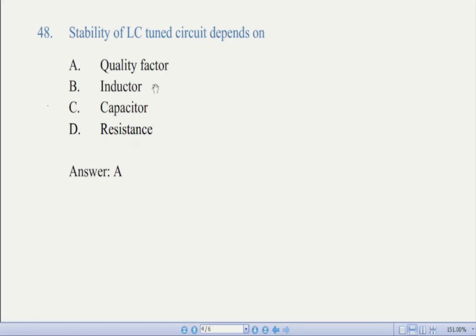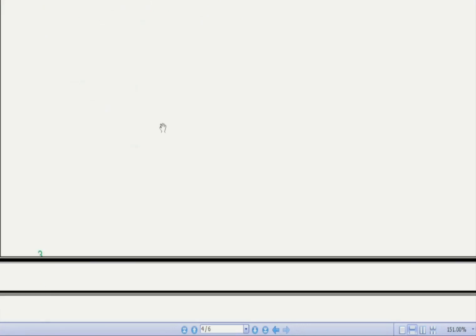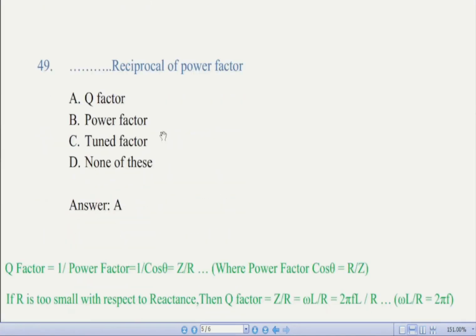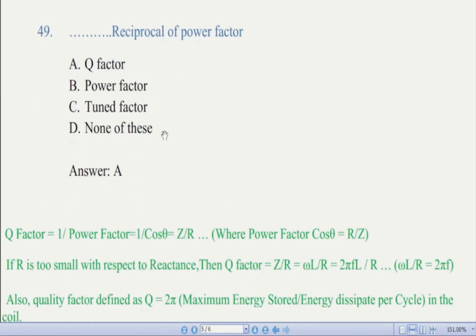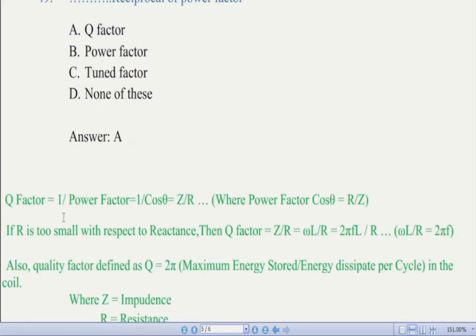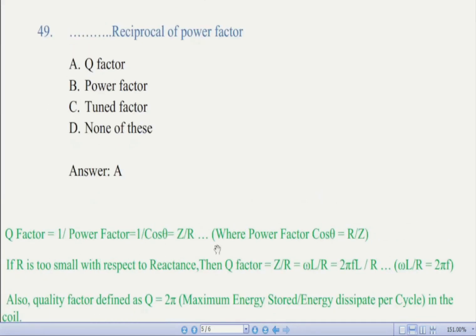Now we come to question number 49: the reciprocal of power factor — there are four options. The correct answer is A, Q factor. The reciprocal of power factor is called Q factor. Q factor, or quality factor of a coil, is defined as the ratio of the impedance of the coil to its resistance. From the equation, Q factor is equal to one upon power factor. As we know, power factor equals cos theta, which equals resistance upon impedance.